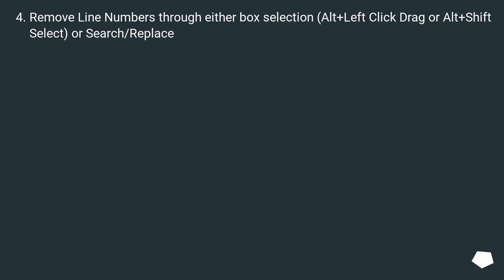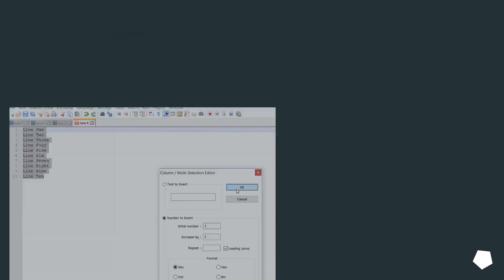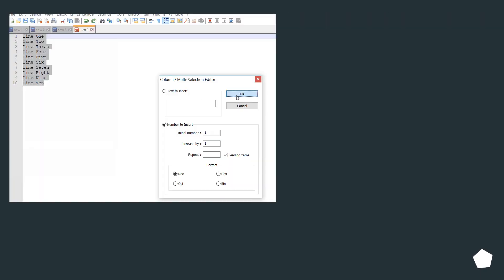Remove Line Numbers through either Box Selection (Alt + Left Click Drag or Alt + Shift Select) or Search/Replace.